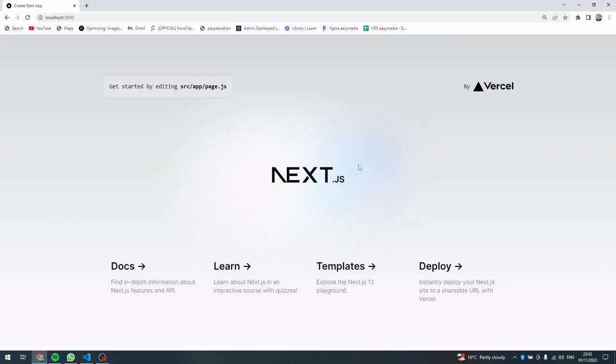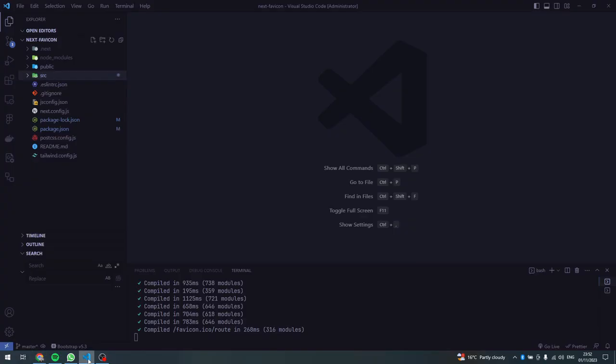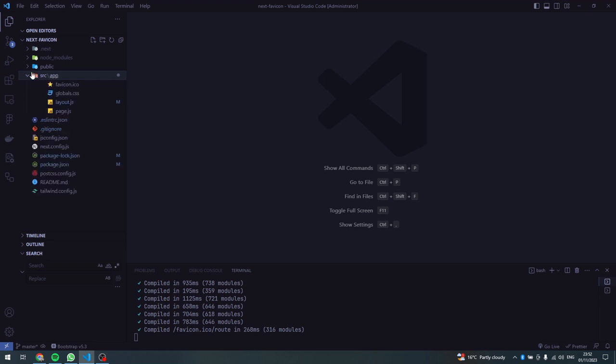I have a brand new Next.js project running in my browser and this is my code editor. So there are two ways, two methods of doing this. The first one is the default method that Next.js app uses.